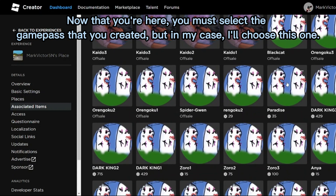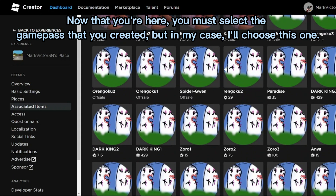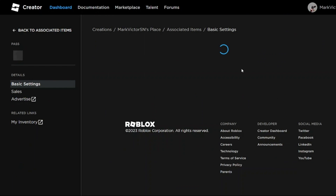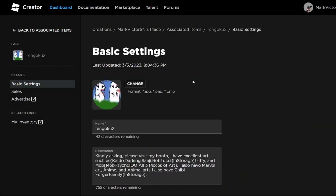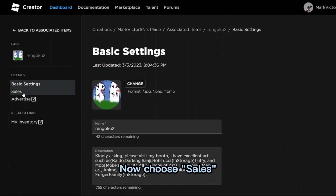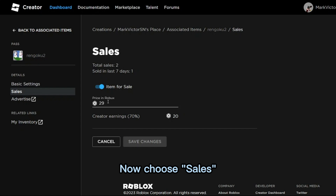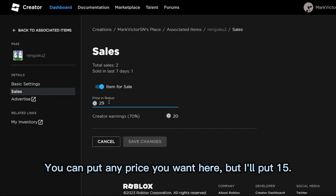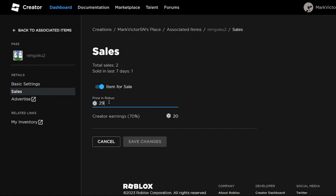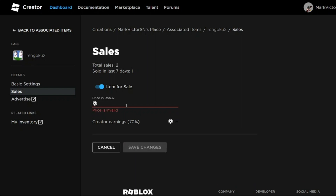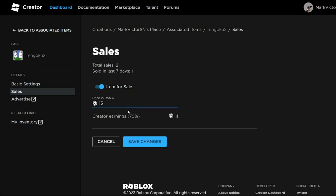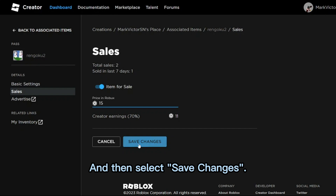Now that you're here, you must select the game pass that you created — in my case I'll choose this one. Now choose Sales. You can put any price you want here, but I'll put 15. Then select Save Changes.